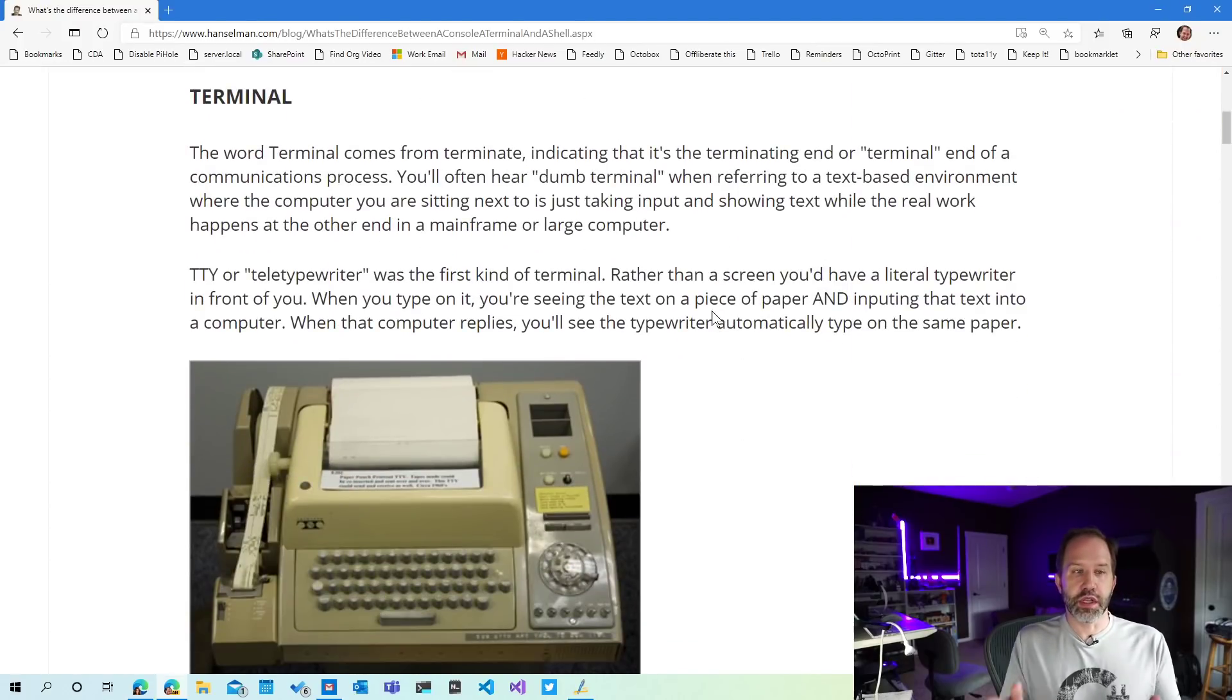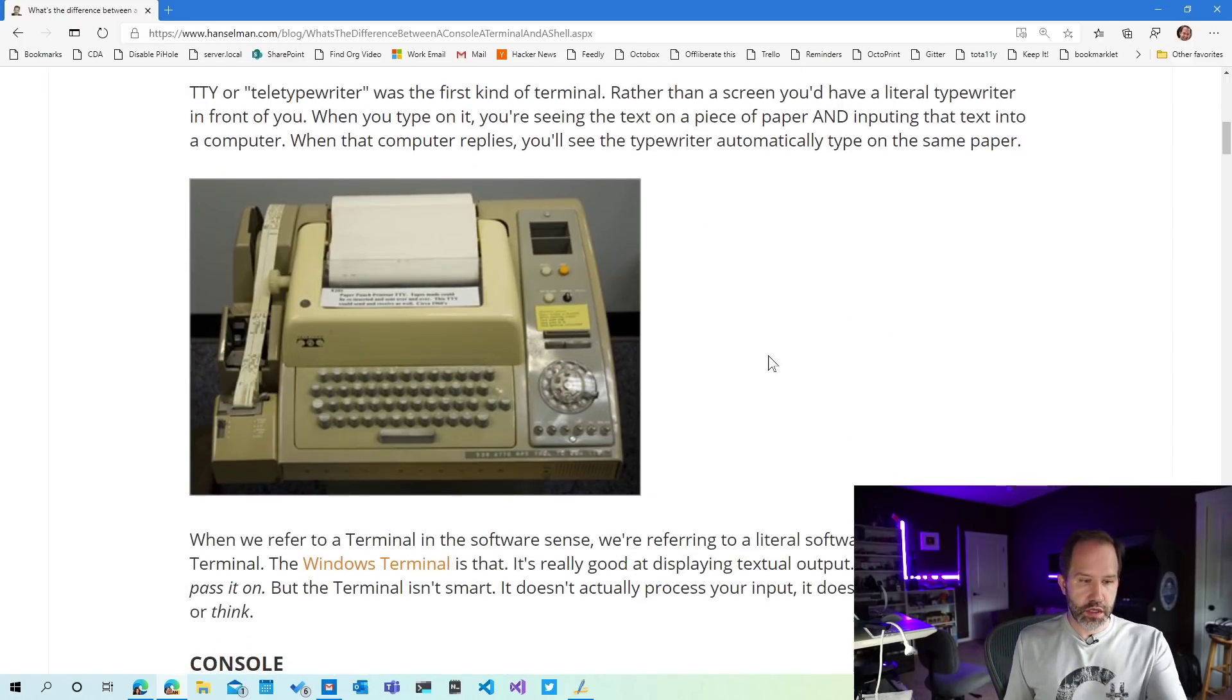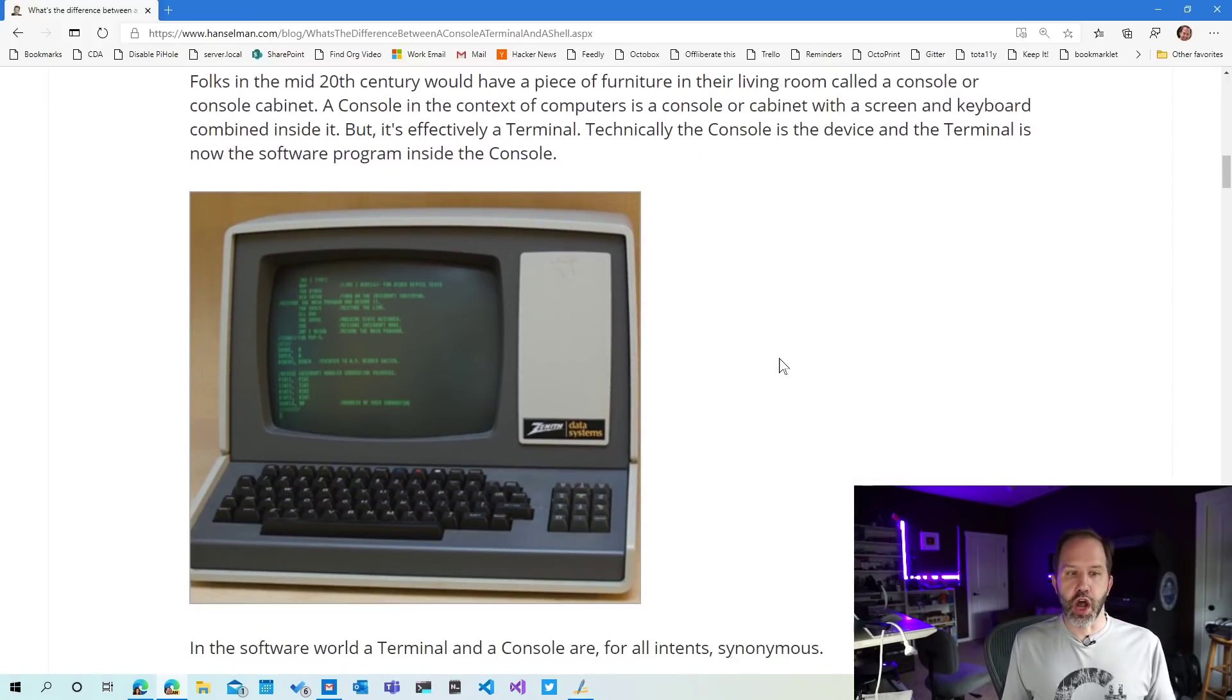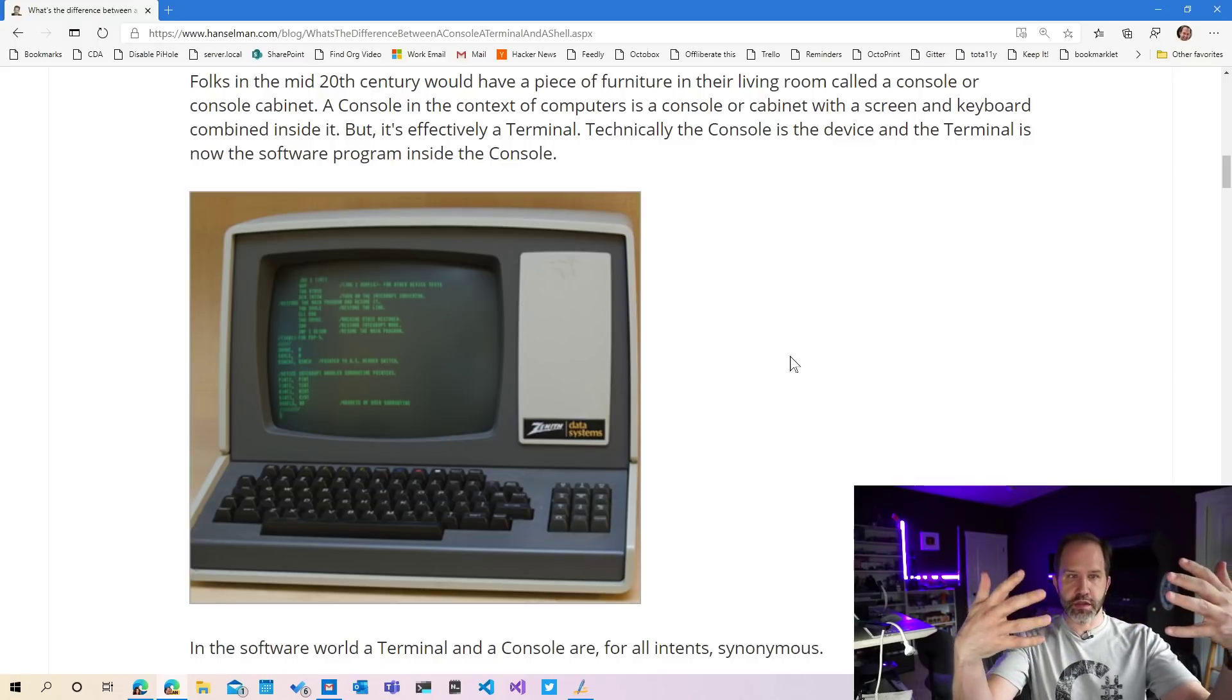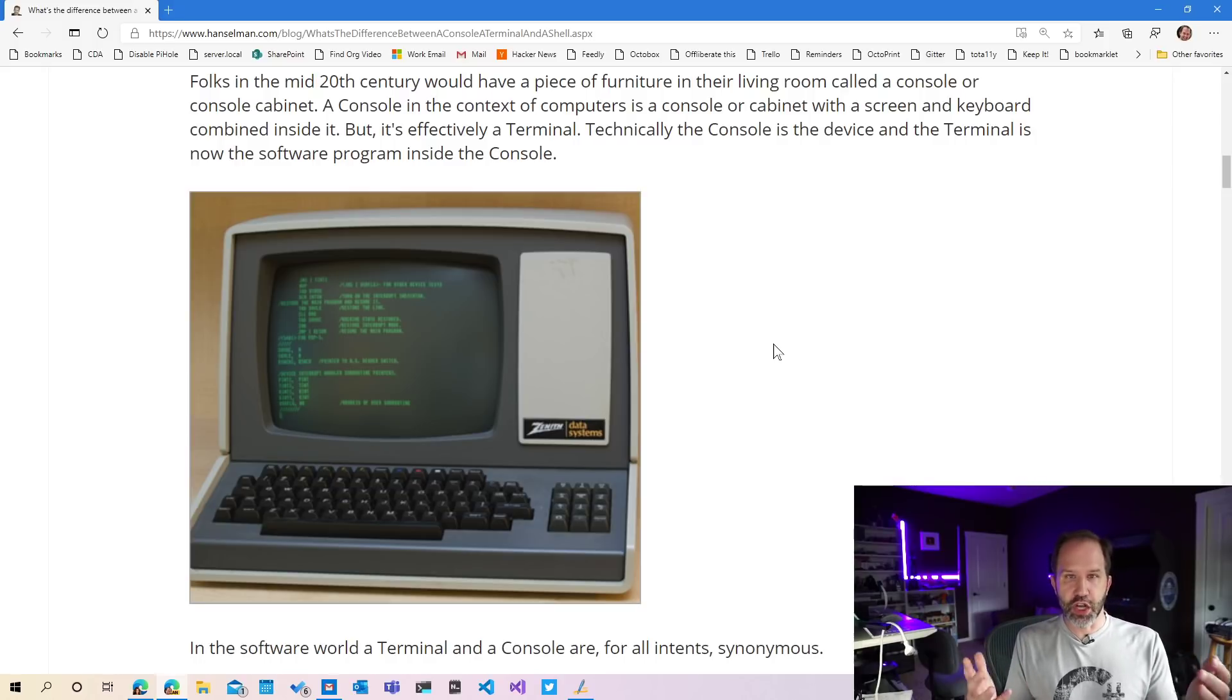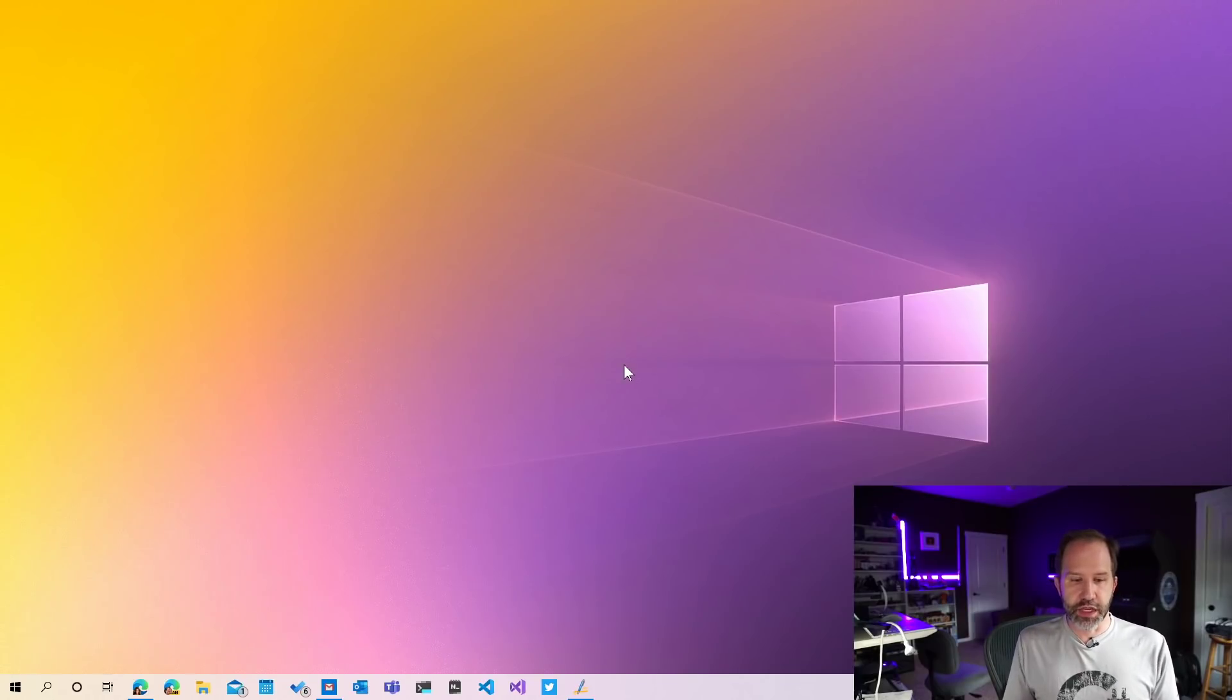Originally the word terminal comes from terminate. It's the end of something, the terminal end of a communications process. A TTY is a terminal of sorts. A console is having a screen that you could type on and things would appear. In the software world, a terminal and a console are effectively synonymous, but a shell is an entirely different thing.